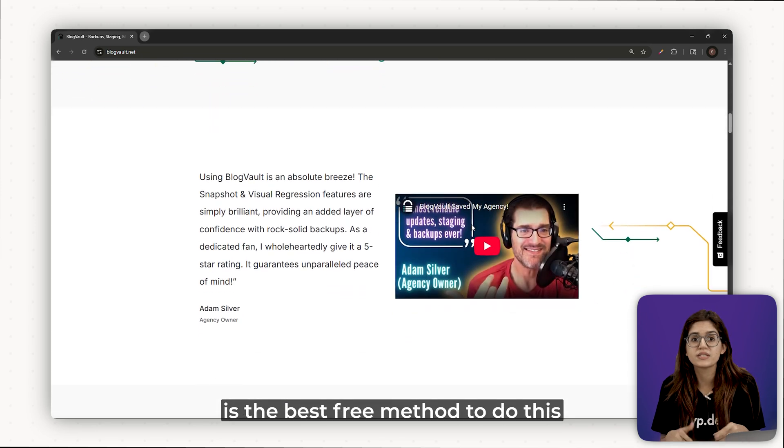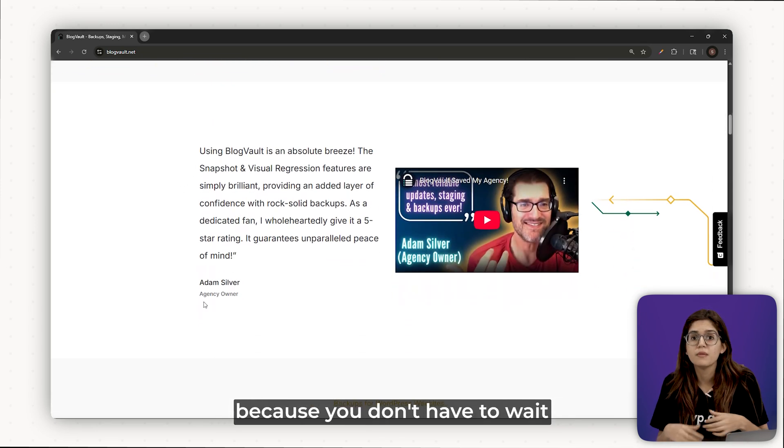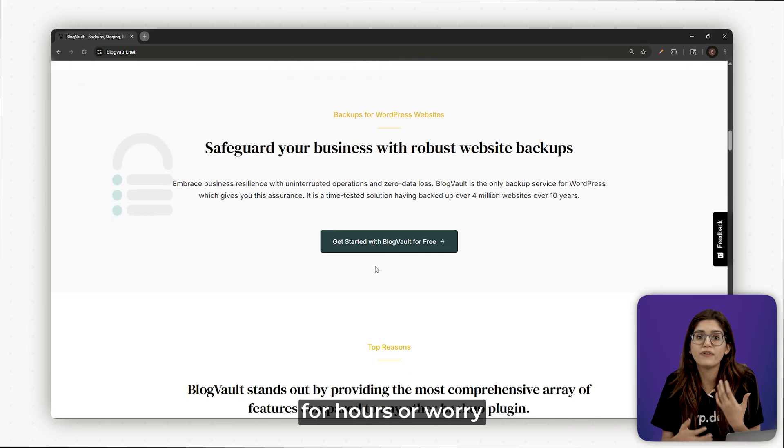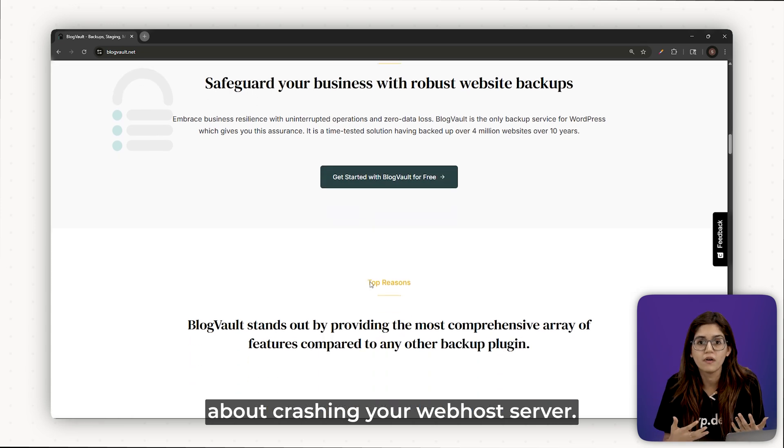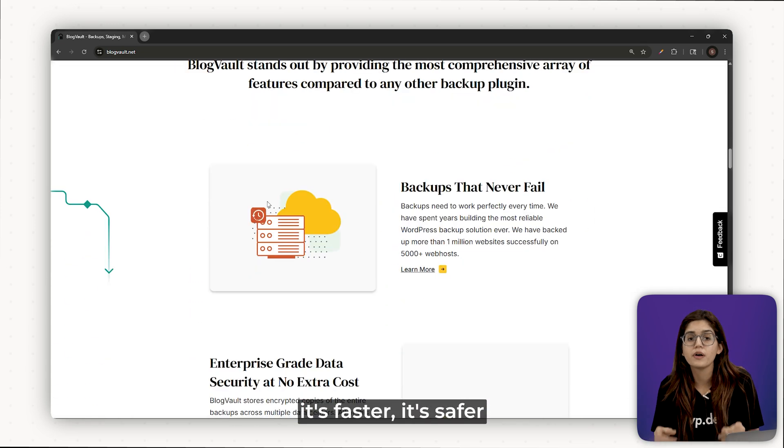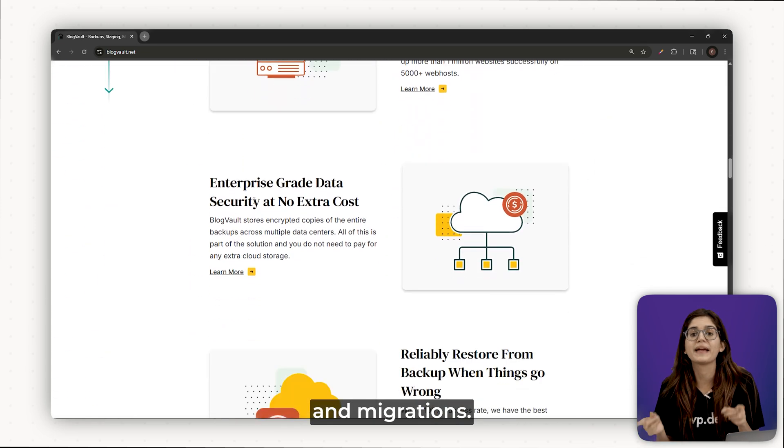So, the bottom line is, Migrate Guru is the best free method to do this because you don't have to wait for hours or worry about crashing your web host server. It's faster, it's safer and built specifically for cloning and migration.